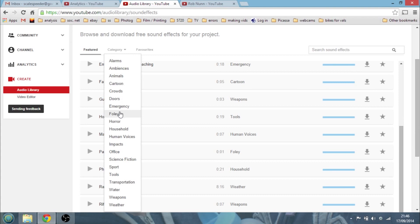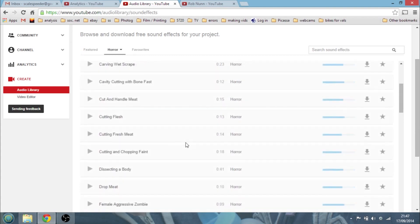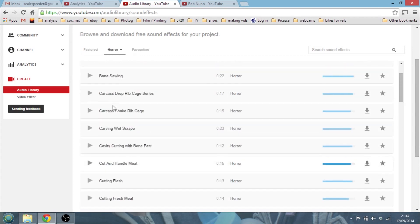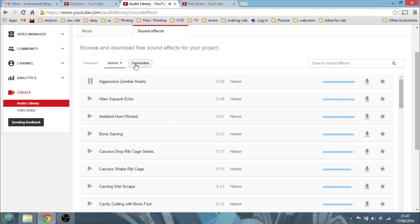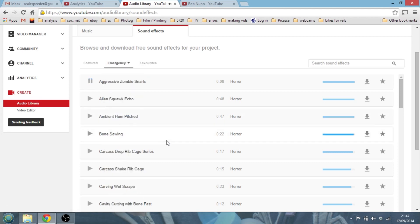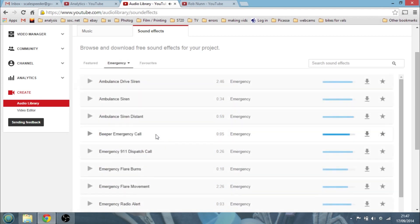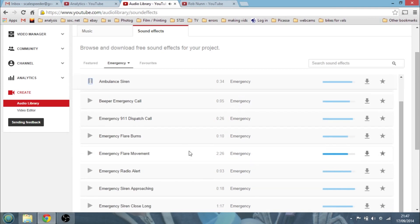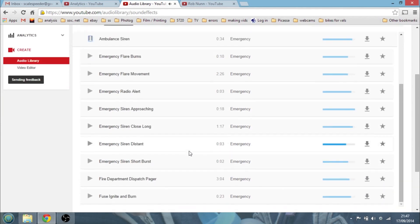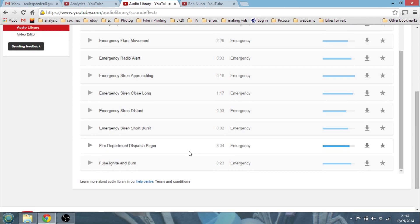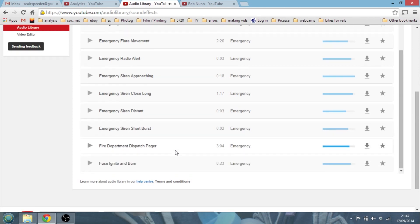So I don't know. Let's have a look at a bit of horror. What have we got? Oh dear. This sounds very aggressive zombie snarls. Here we go. Ambulance siren. A bit quiet, that one.